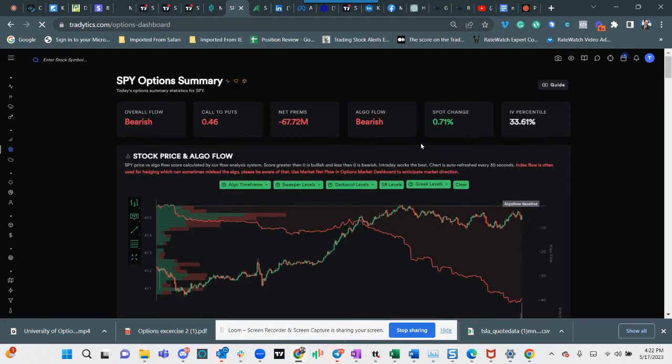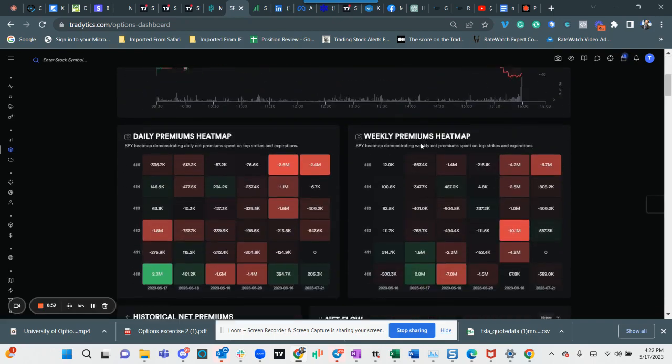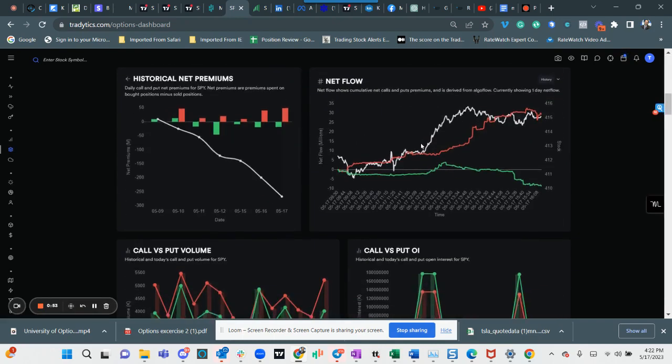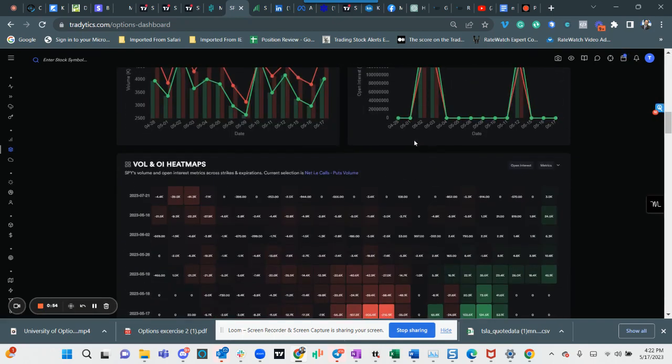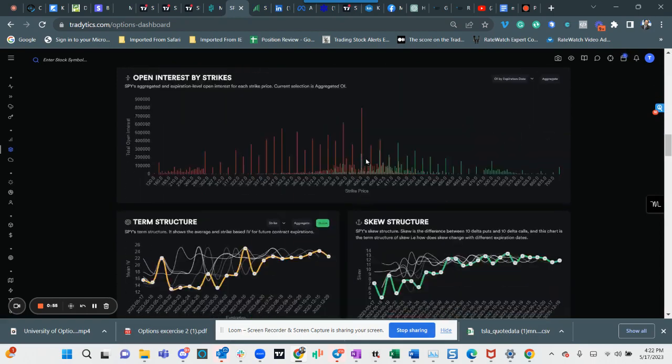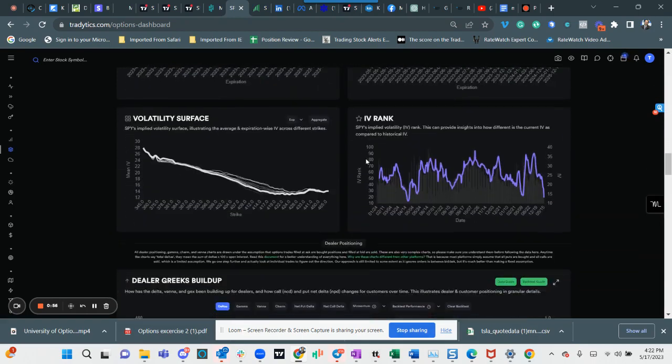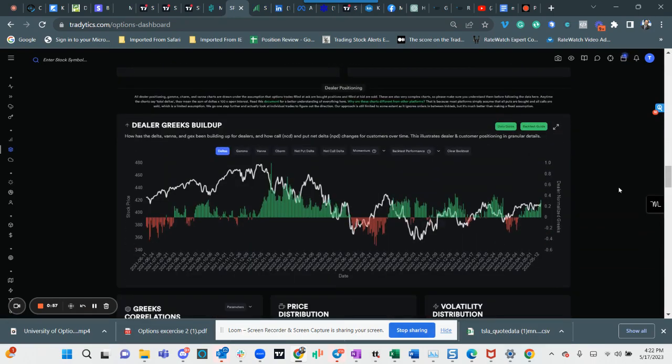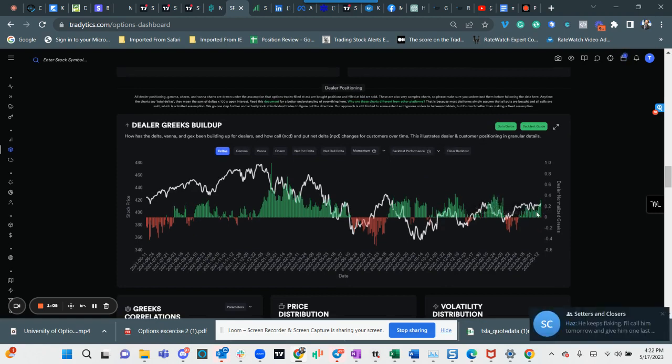If you scroll down you can see the dealer hedging and they're hedging bearish. Again, this is opposite. This is green, the dealers are hedging bearish positions.